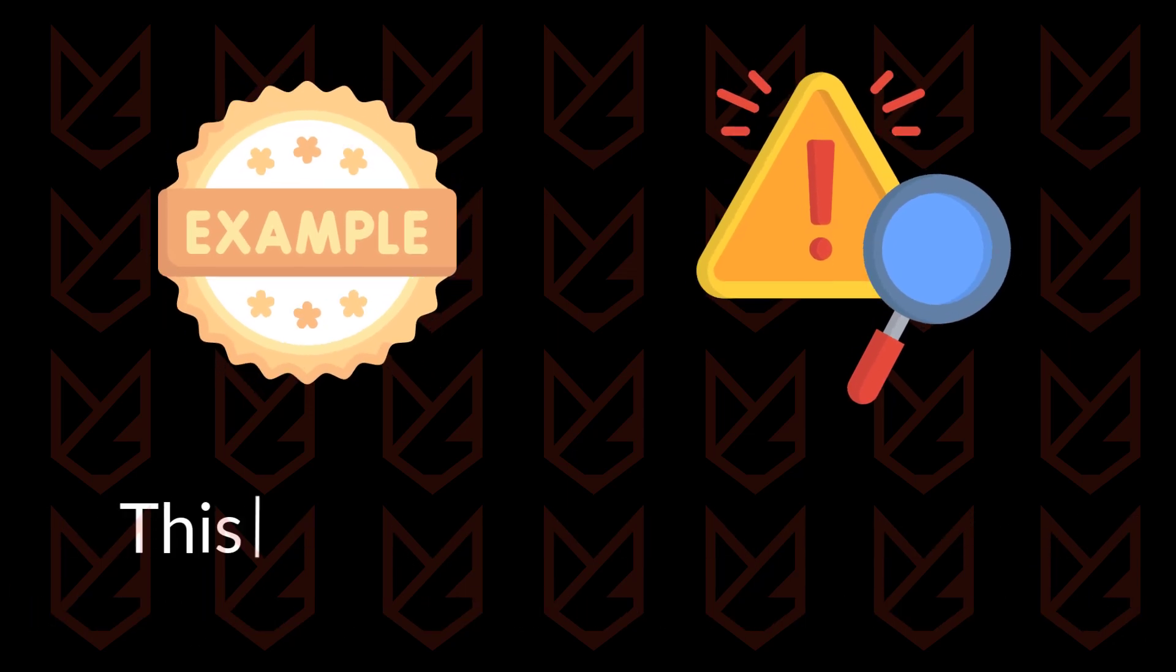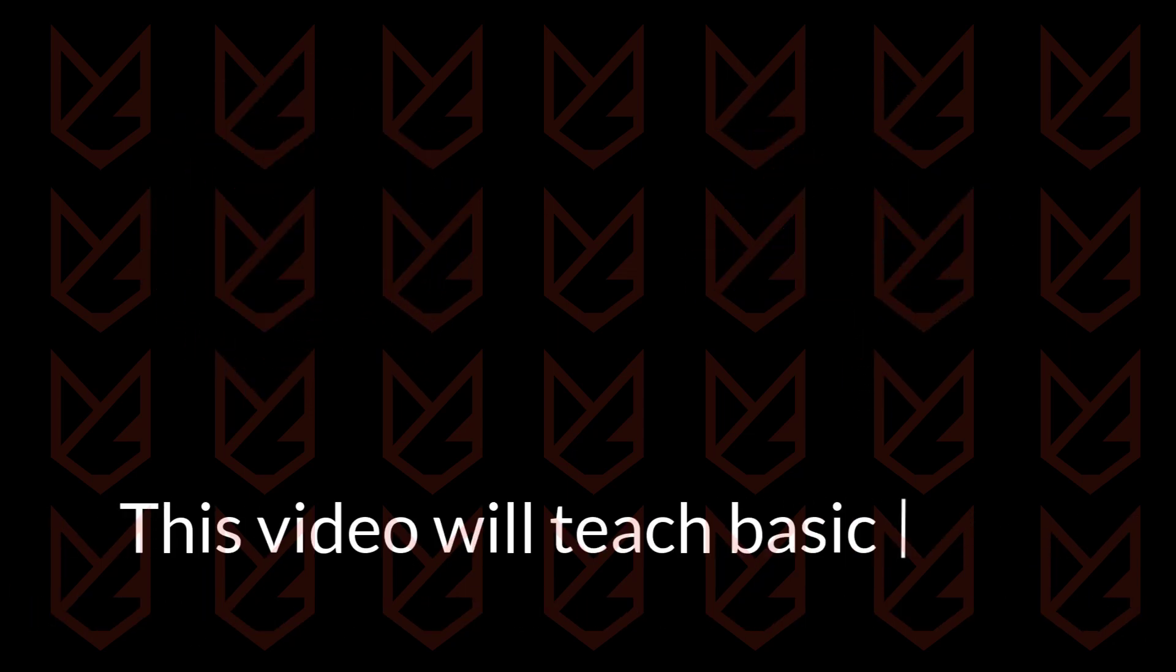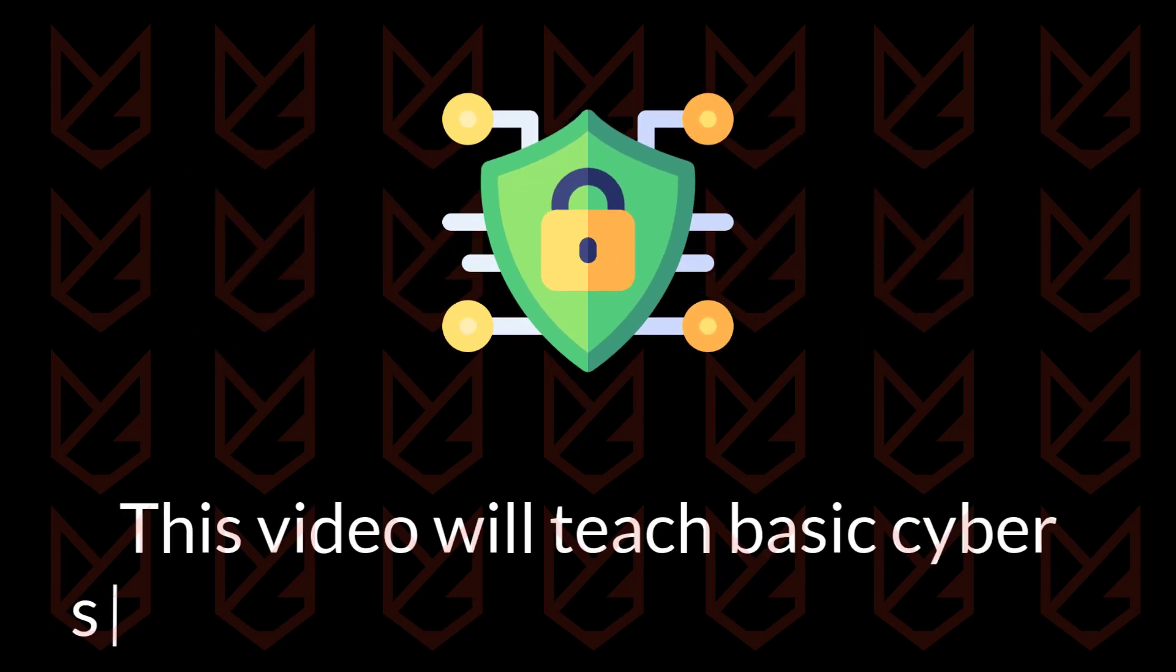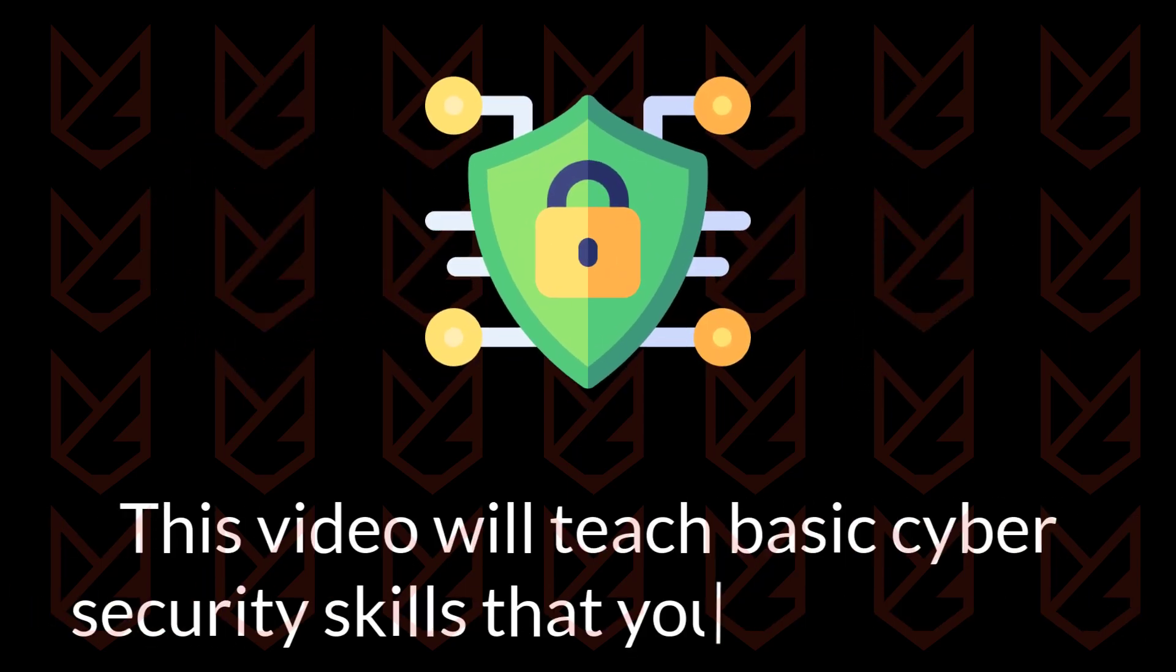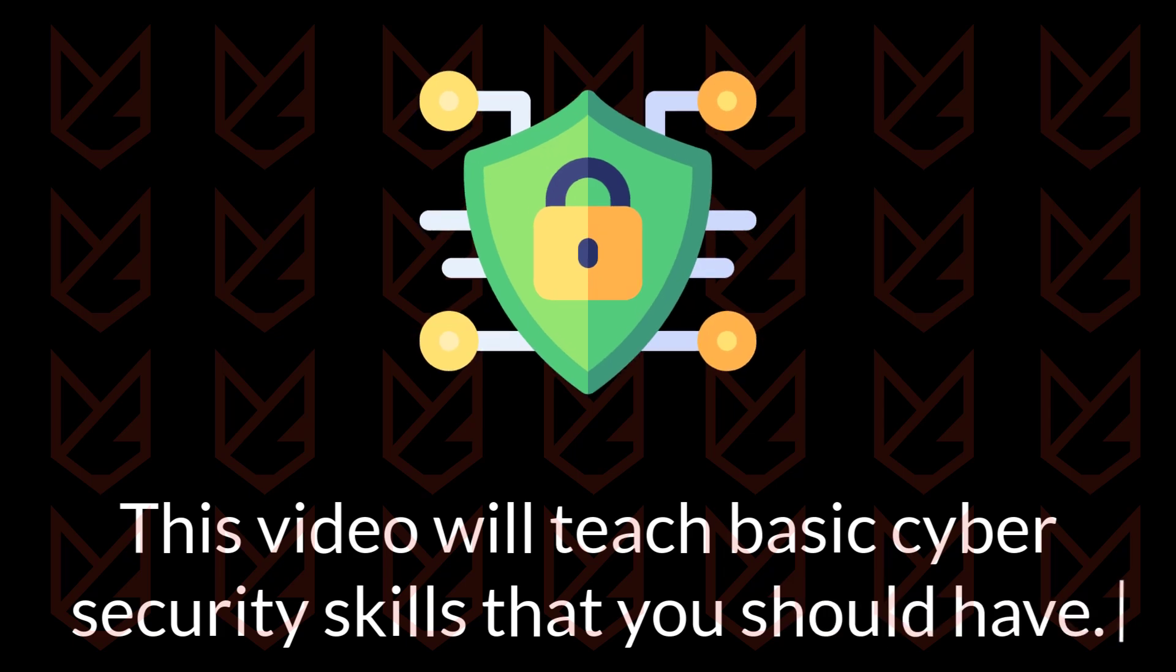After completing the whole video, you will have the basic cybersecurity skills that everyone should have.